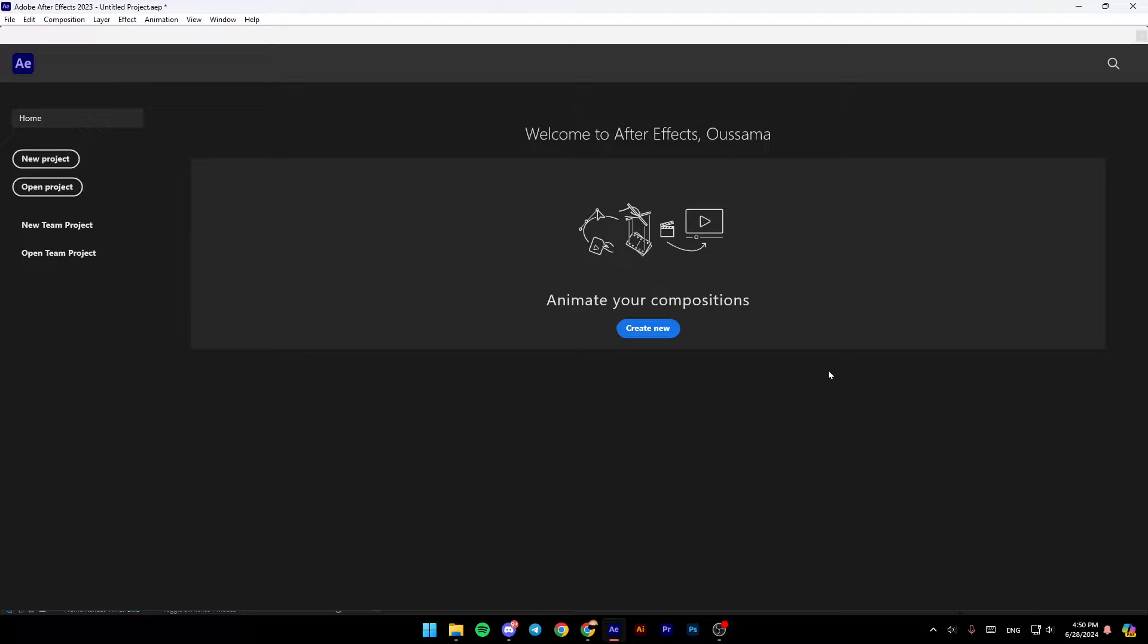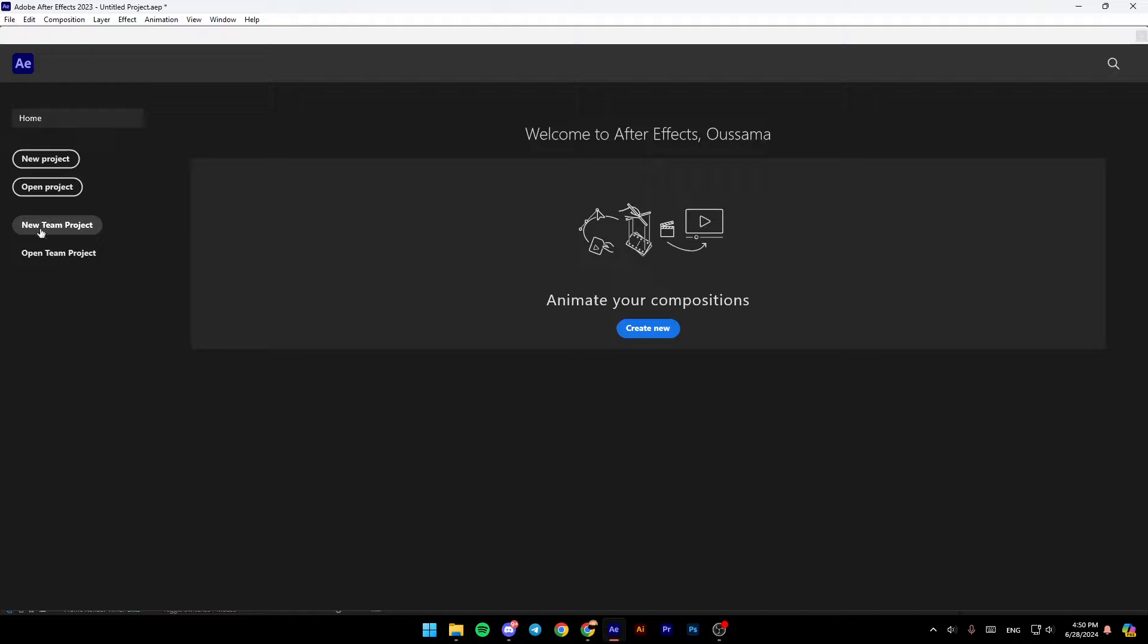Right here in the homepage, if you go to the left side of your screen, you're going to find all of these options. Here you can start a new project, here you can open a project. Right here you're going to find a new team project and open a team project.